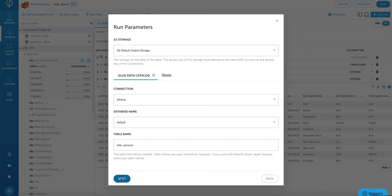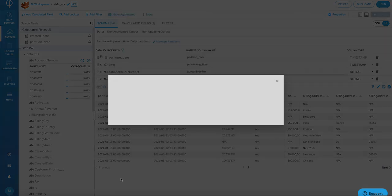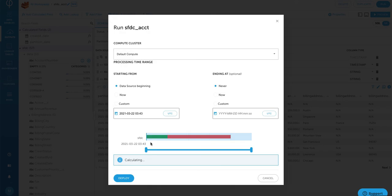Fill out your connection information to Athena and table and database information and click on next. Identify how you would like to write your data by leaving the ending add as never. That means this is going to write as a continuous stream. Click on deploy.